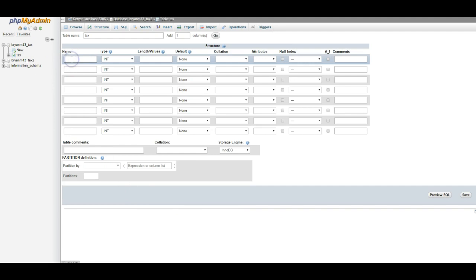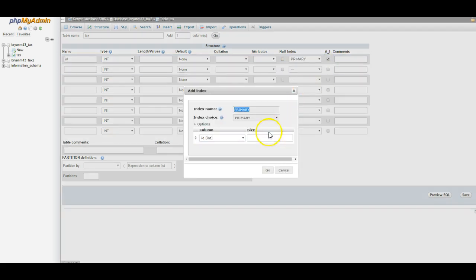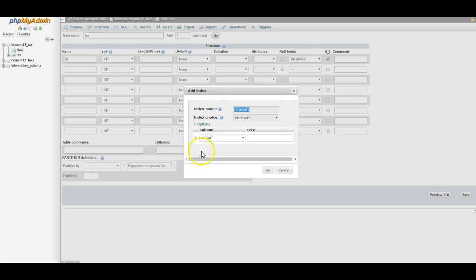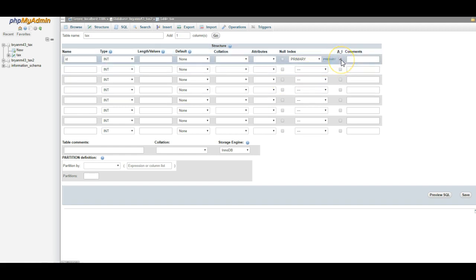The first column needs to always be called ID. It needs to be an int, and you're going to check the AI button. It's going to pop up this little pop-up. Don't touch this pop-up. Just click go. Don't add anything to it. Just click go. That's going to become the primary key automatically, and this AI means auto increment.